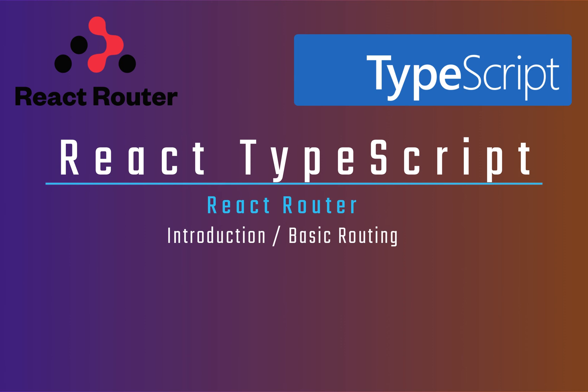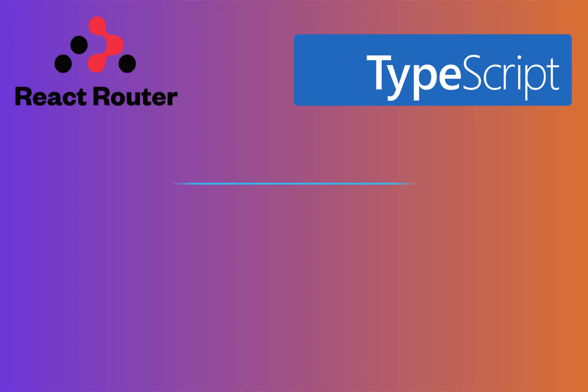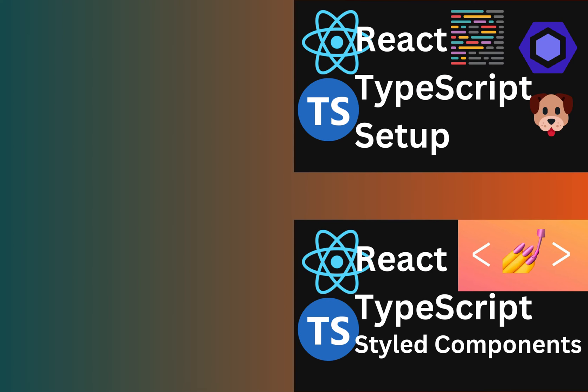So today we're looking at React Router with TypeScript. If you haven't already and would like to follow along, check out our first two videos in the series on setting up a TypeScript React project and also our styled components.